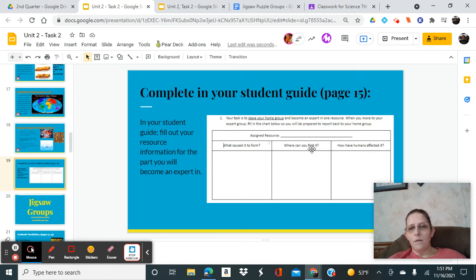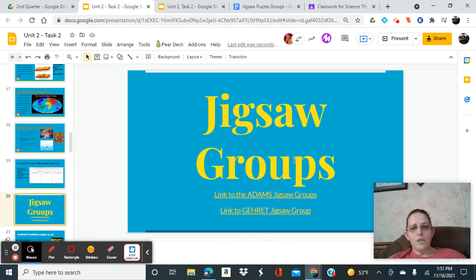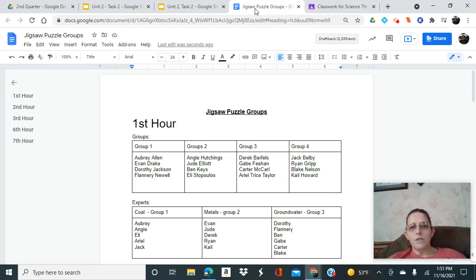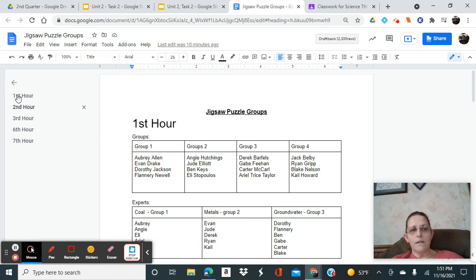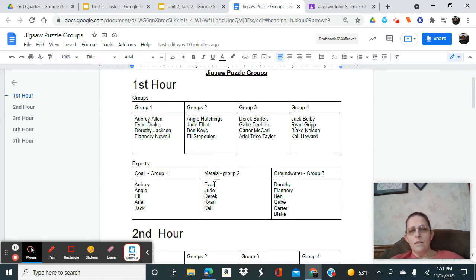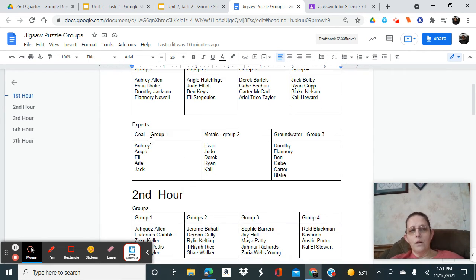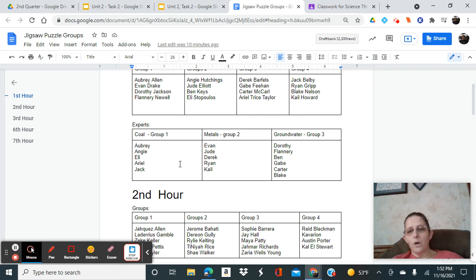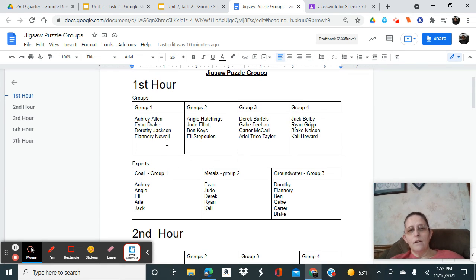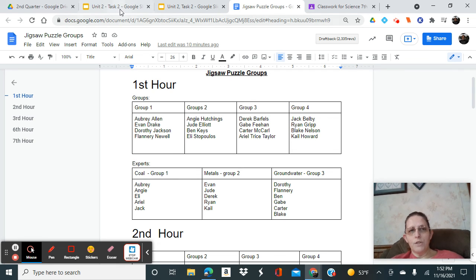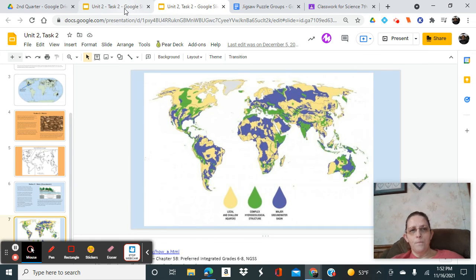The jigsaw groups are here on this slide. If you look on the jigsaw, each group has first, second, third hour. This is your home group, and then this is your expert groups. These people will be together learning about coal, these people will be together learning about metals, and then about groundwater. You guys can work together to answer the questions, and then tomorrow you will go back to your home group and teach your group about your section.